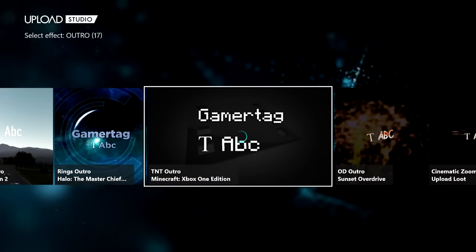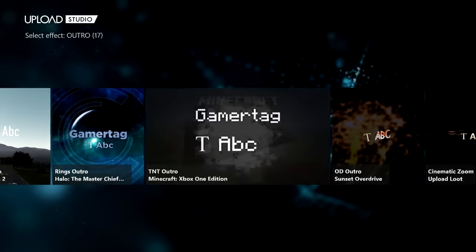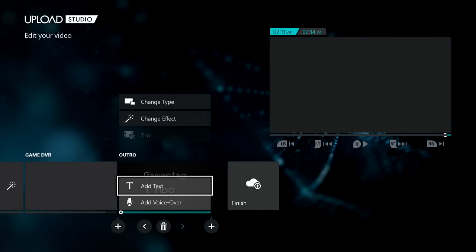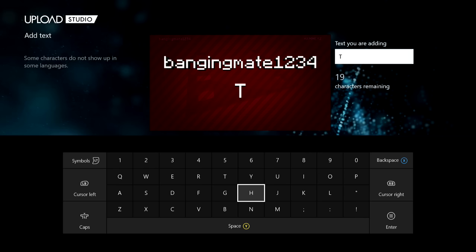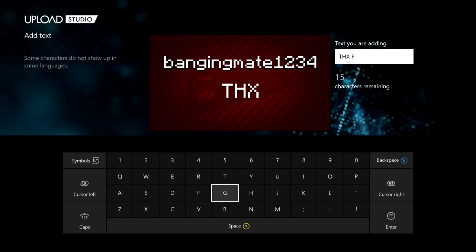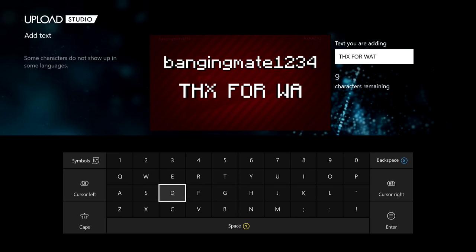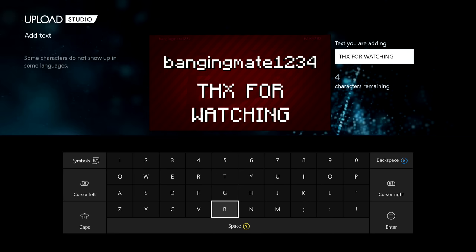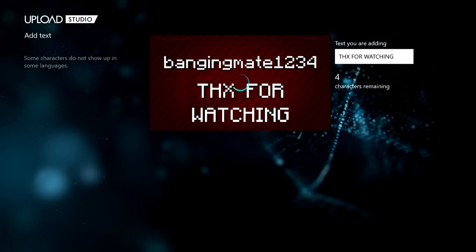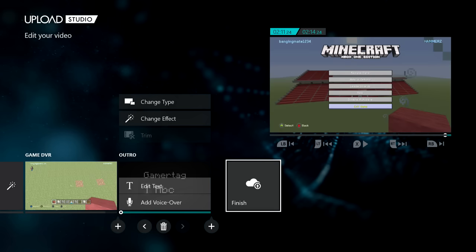Click the outro slot, then 'Change Effect' and choose your best outro. I'm going to use the Minecraft TNT outro just to mix things up. Click 'Add Text' — what I used to put was 'Thanks for watching' — like that so it fits in nicely. Once you're happy with it, click 'Finish'.